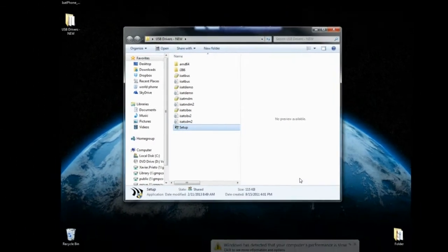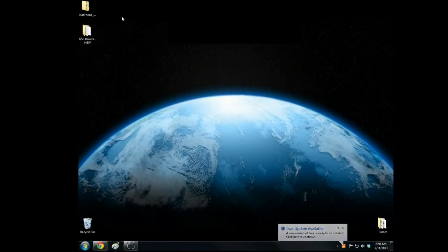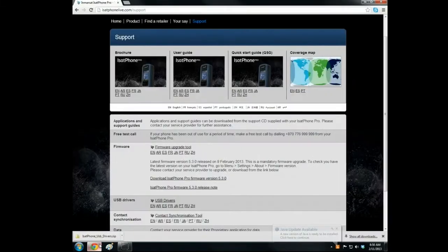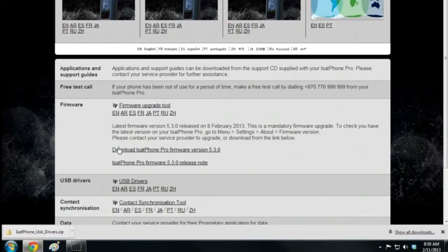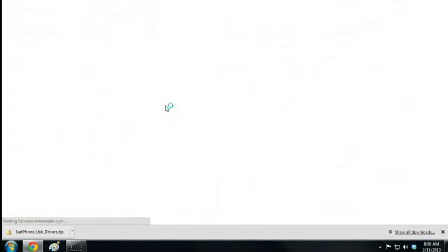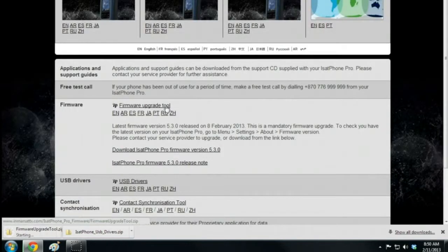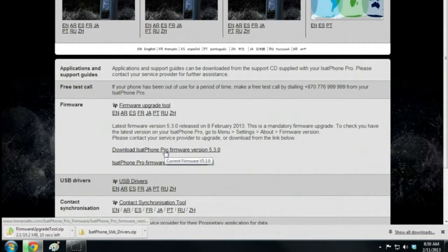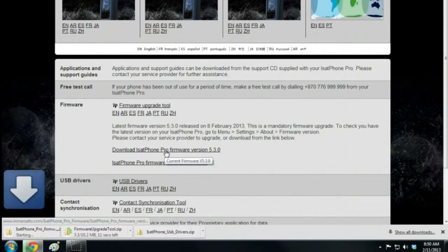Now that the drivers are loaded onto the computer, we need to go back to the iSatPhone Live website to download the firmware upgrade tool and the latest version of the iSatPhone Pro firmware.